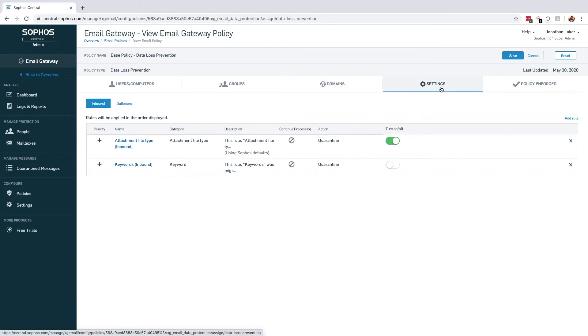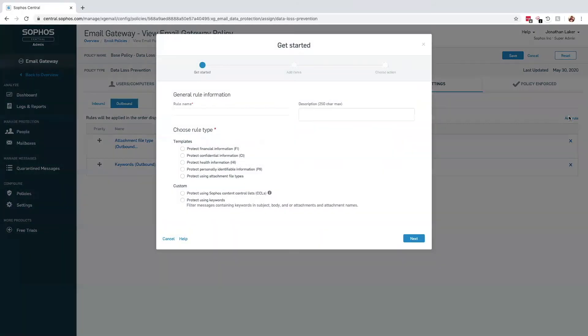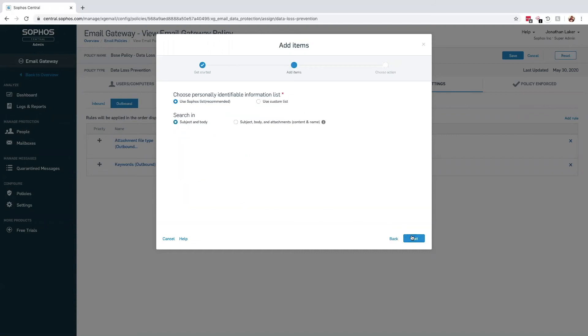Here we can add a rule to scan the outbound messages for any personally identifiable information and we'll do this using one of the Sophos default templates. For those not covered by one of the provided templates, you can add your own keywords or regular expressions.